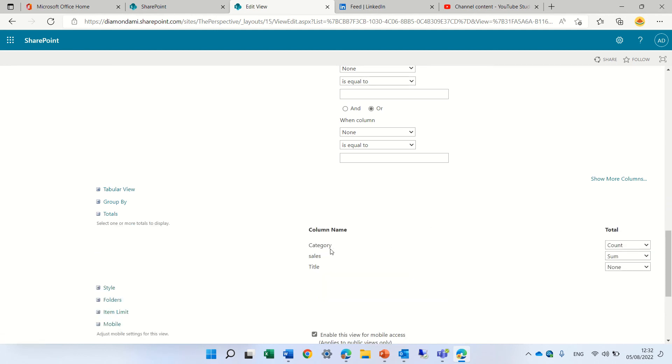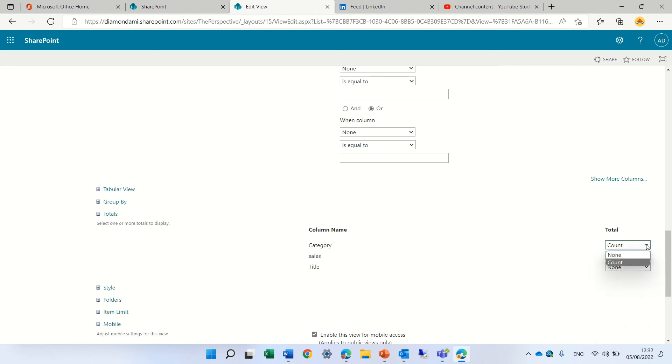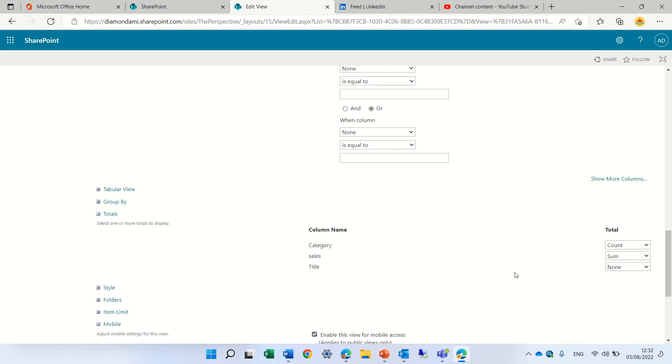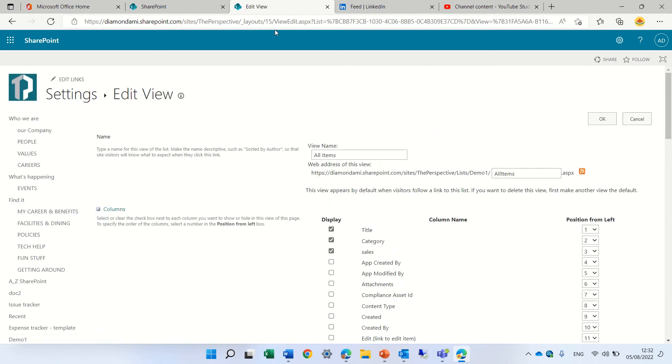So you see here for these columns, you can define which calculation you want. So for sales, we can do all of these. From category, we can do the count and for the title also count or nothing. So this is the classical way.